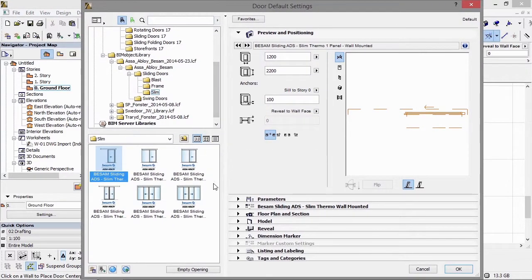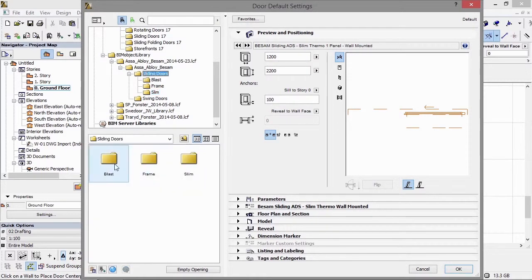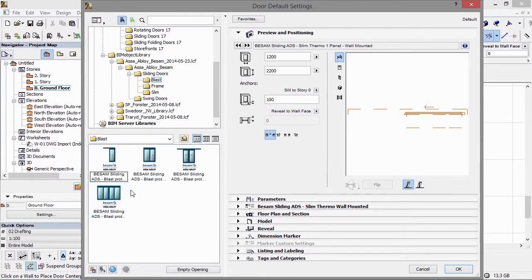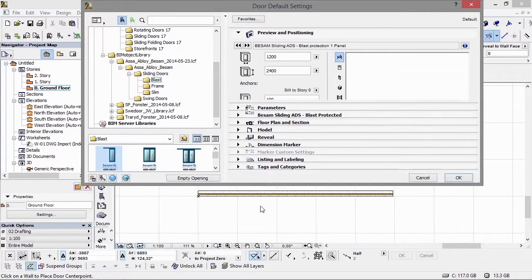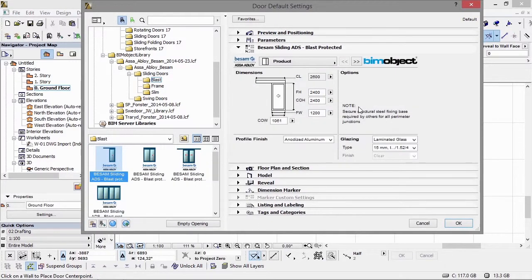All of the sliders are available for download free of charge, available for both Archicad and Revit. They're available from bimobject.com or via the ASSA Abloy multi-branded private cloud, which is accessible via the ASSA Abloy icon in the BIMobject app for Archicad.